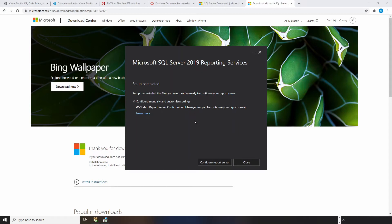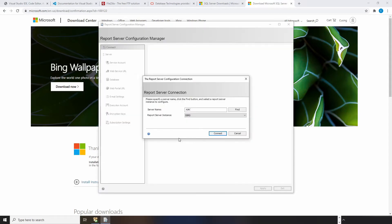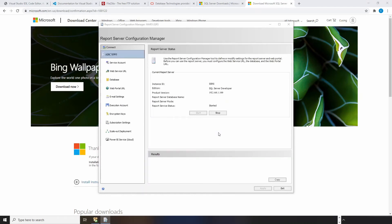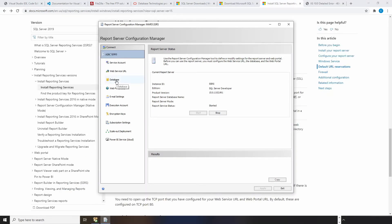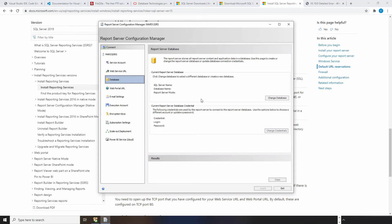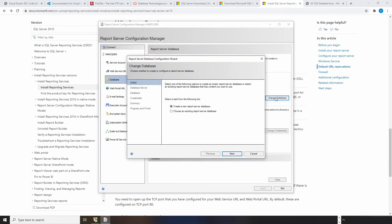Let's open the Report Service Configuration Manager. We need to create a database for the Report Service. Click the change database button to create a new one.